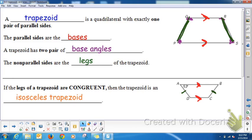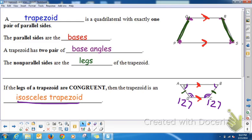In an isosceles trapezoid, not only do they have one pair of congruent legs, but also the base angles are congruent. So if angle A is 53°, angle B is also 53°. And then angle D and angle C would be congruent. Because AB and DC are parallel lines, the angles between them — like A and D — are consecutive interior angles or same-side interior angles. So 180 minus 53 gives 127°, meaning angle D is 127° and angle C is also 127°.